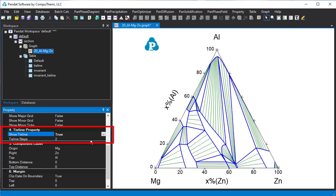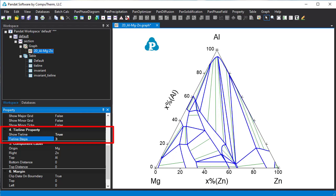The tie lines are shown as green lines. Those are all two phase regions. To change the tie line density, change the tie line step to three. You can see fewer tie lines shown in the diagram, which means the larger step value, the fewer tie lines are shown.